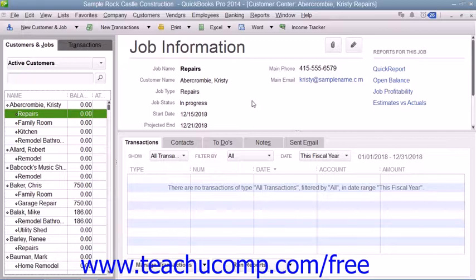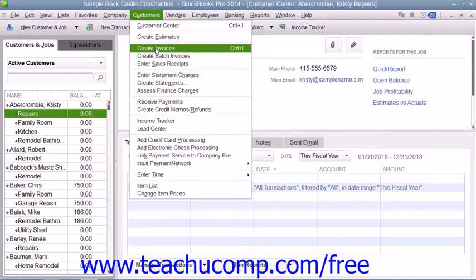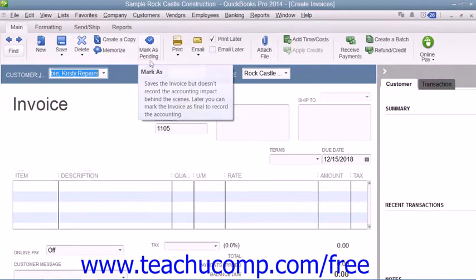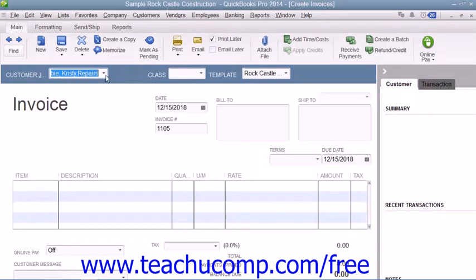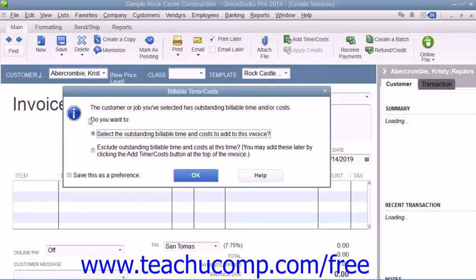To do this, create an invoice by selecting Customers and then choosing the Create Invoices command from the menu bar. Then use the Customer Job drop-down to select the customer job to which you have assigned job costs.